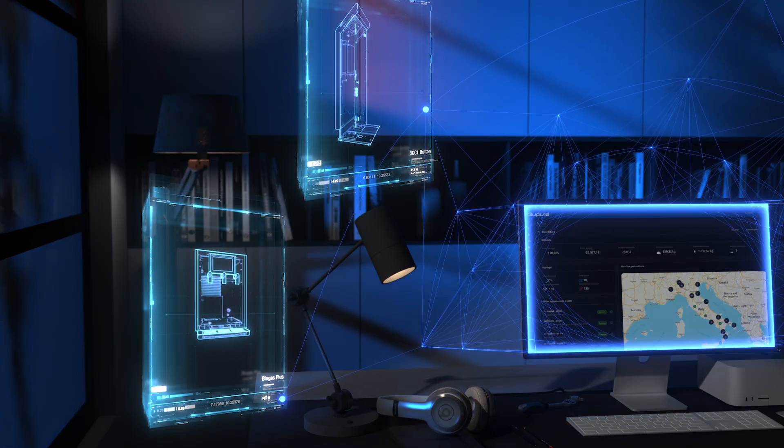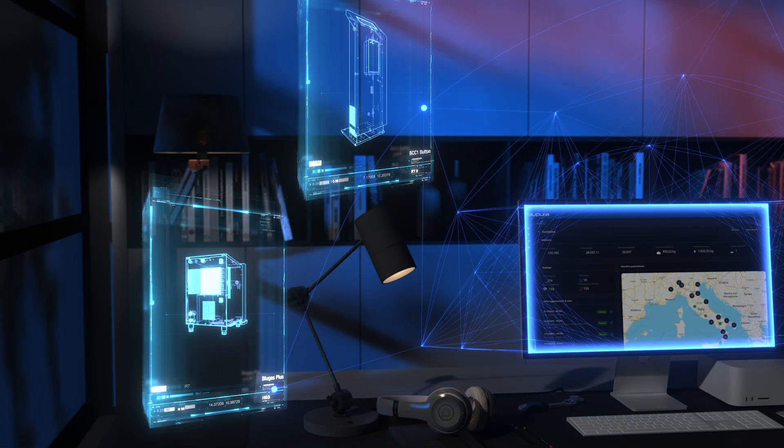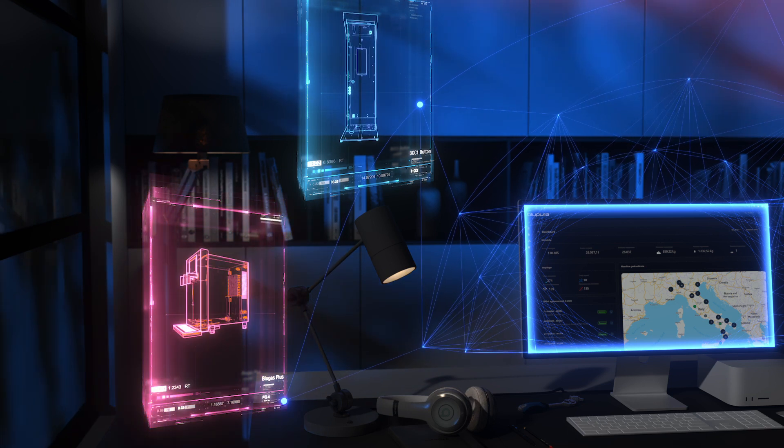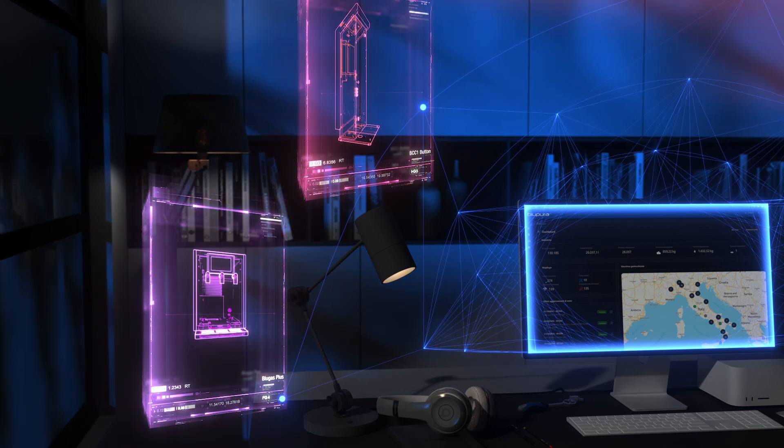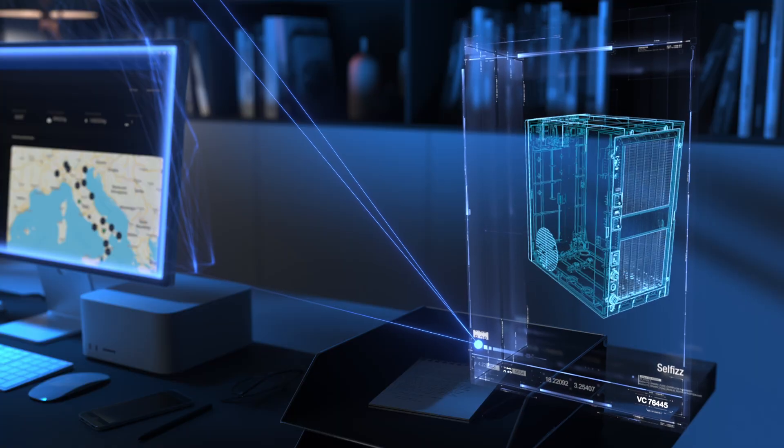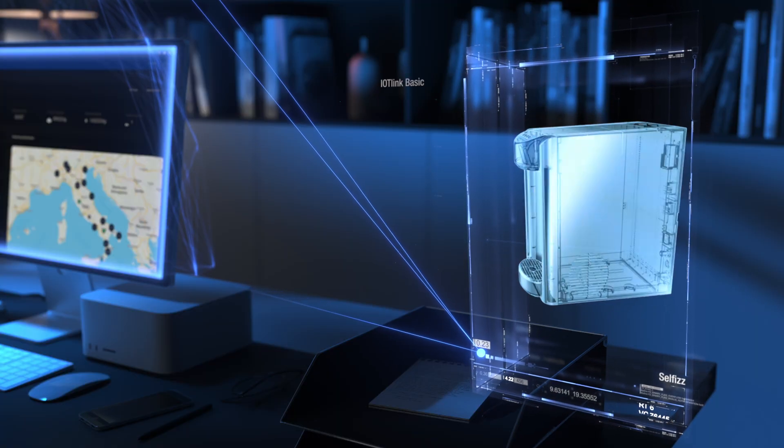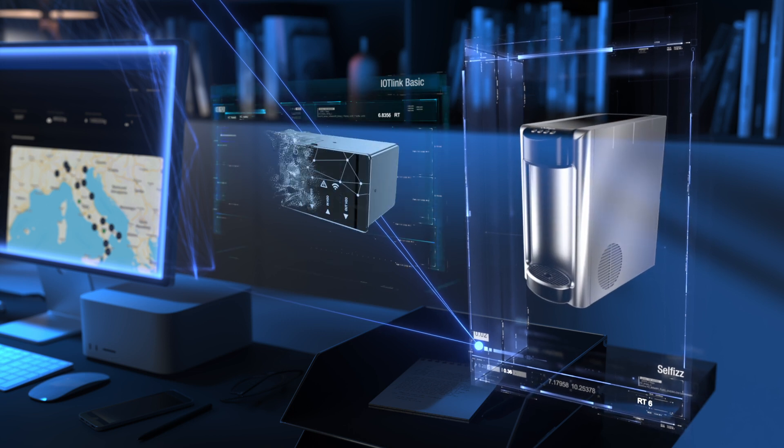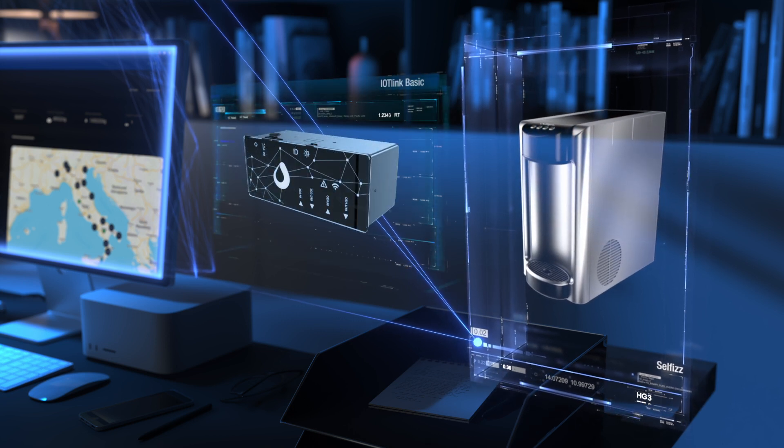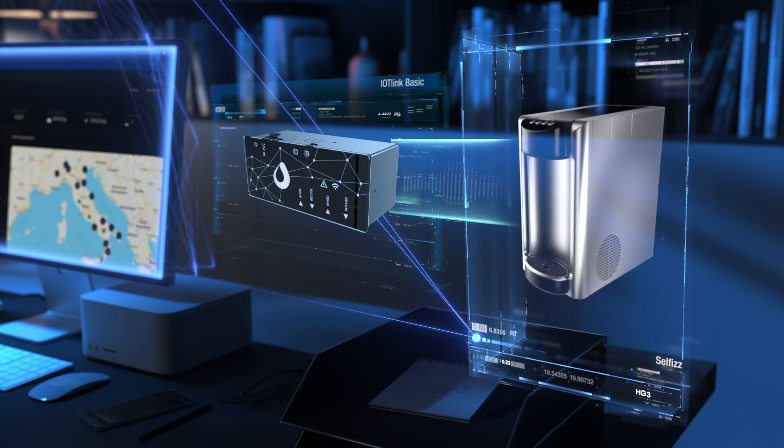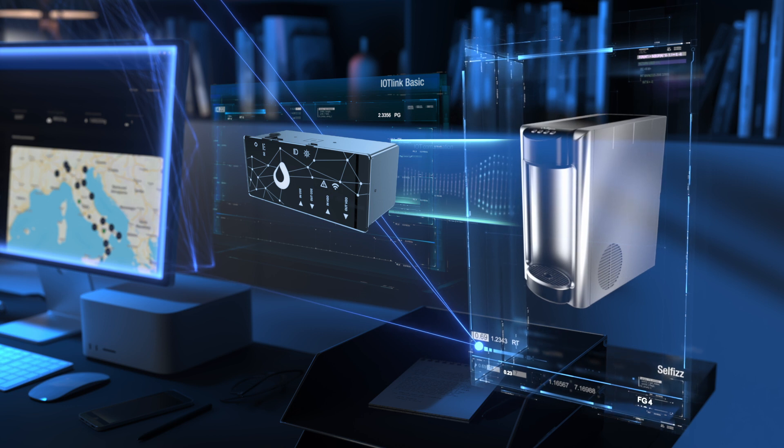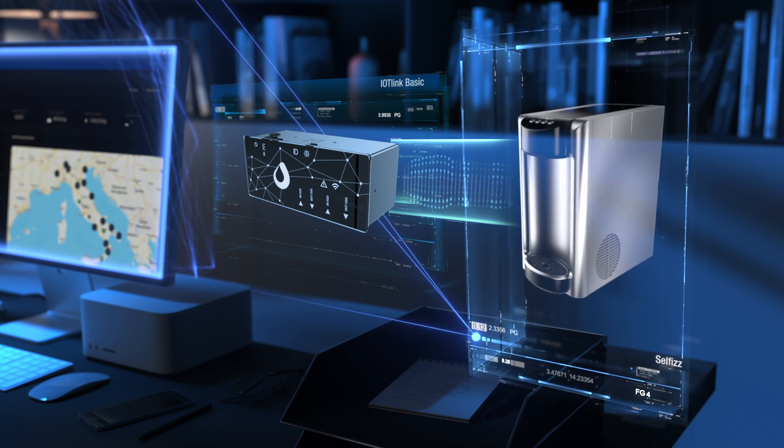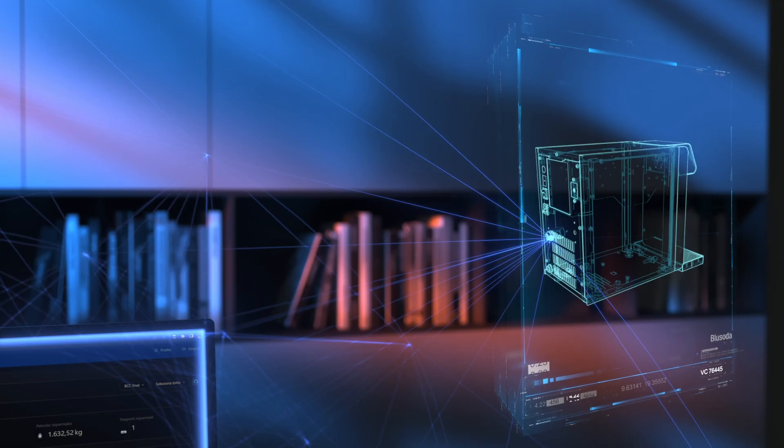Some coolers have the IoT already integrated, the BlueGlass Plus and BCC. All the others can be included in the network thanks to our new device IoT Link, available in the Basic or Plus versions according to your requirements.